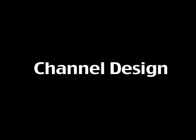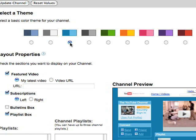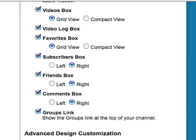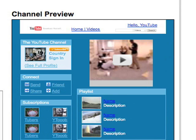Channel Design: Here we have the options of customizing the look of our channel. You can select a color theme for your page, as well as sections you want to display. You can then view what your channel will look like through the preview window.